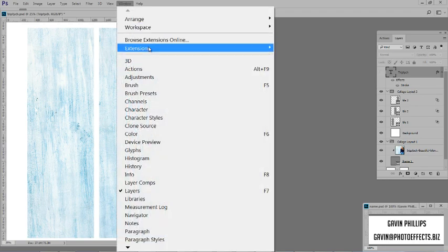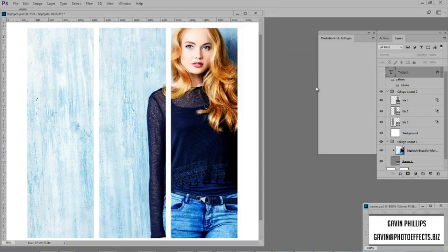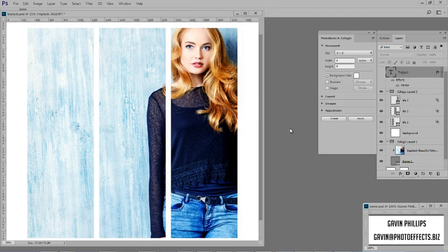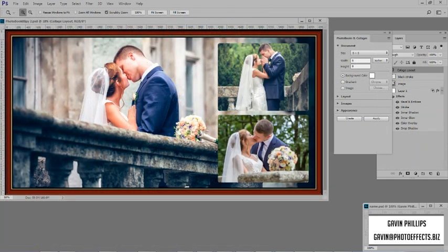Hello, this is Gavin Phillips with LayerCake and PhotoFX, and today I'm introducing the all-new Photobooks & Collages Photoshop plugin.